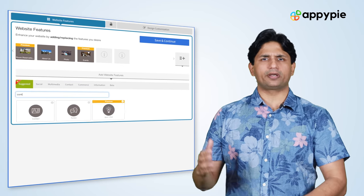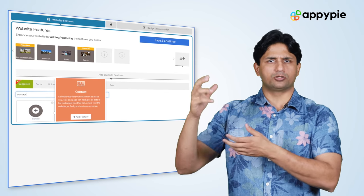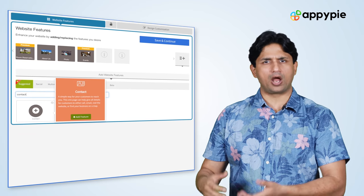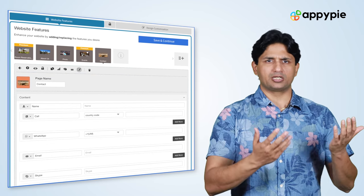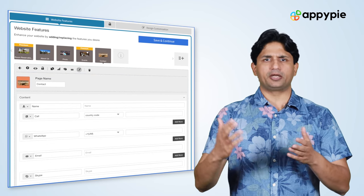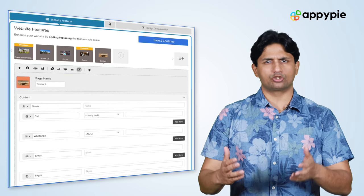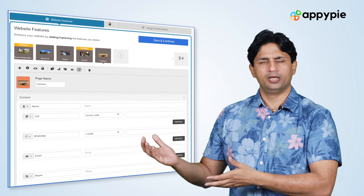Clark, you haven't mentioned if you have a physical art gallery. If you do, you could use our contact us feature where you can mention the address of your art gallery, so your visitors can get turn-by-turn directions to your gallery.